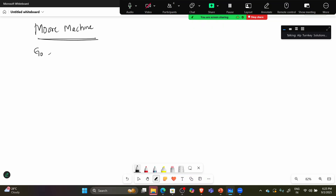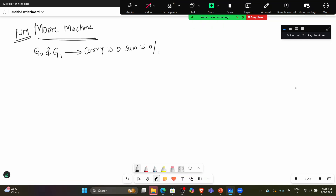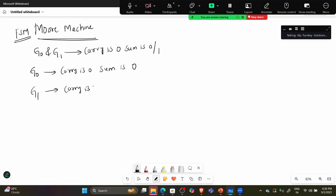The four states are G0 and G1. These represent carry is 0. For carry is 0, sum is 0 or 1. So G0 is carry=0, sum=0, and G1 is carry=0, sum=1.